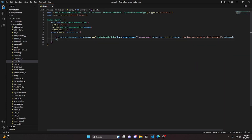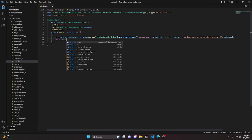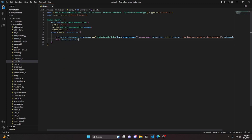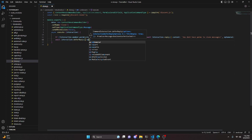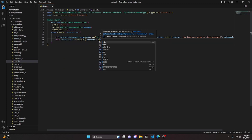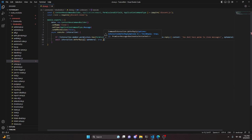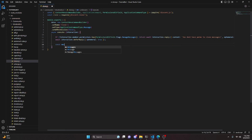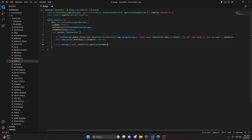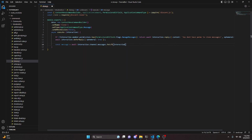Then we defer the reply: await interaction.deferReply with ephemeral set to true. After that, we do const message equals await interaction.channel.messages.fetch, passing in interaction.targetId.